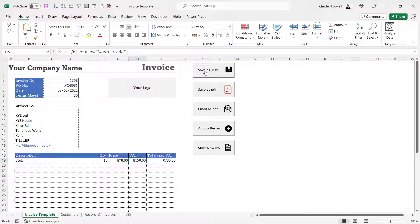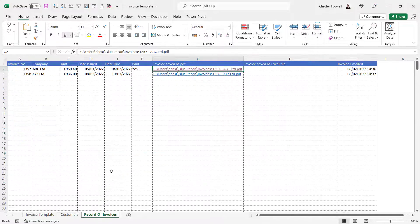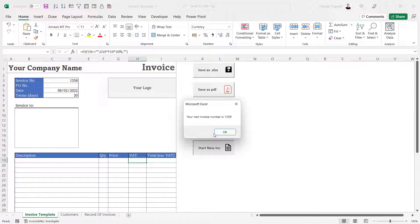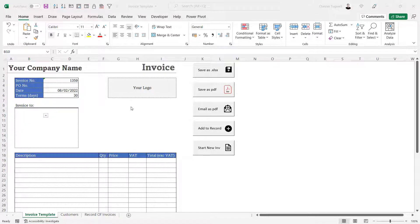In other videos I'll also go through the macros I've created: a macro that will save the invoice as an Excel file, a macro to save it as a PDF file, a macro that will automatically email the invoice to the customer, a macro that will add the invoice to the record of invoices, and a macro that will clear the current invoice and automatically generate the next invoice number. To follow the full playlist, follow the link in the description.